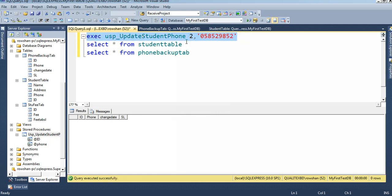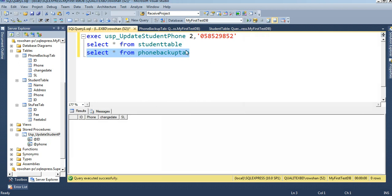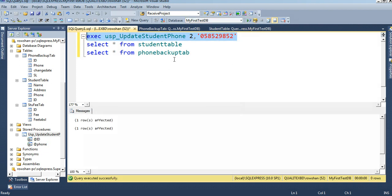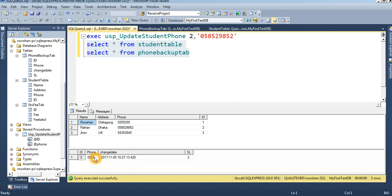Executing: EXEC usp_UpdateStudentPhoneNumber with ID 2. Student ID 2 currently has phone number 05085 — that will be stored in the phone_backup_tab. The new phone number 058529825 will replace the old one. Two rows affected. I will execute both SELECT statements at the same time — the phone number is changed and replaced, and the previous phone number 050585 is stored with ID 2 and the date: 5th November 2017 with time also displayed.